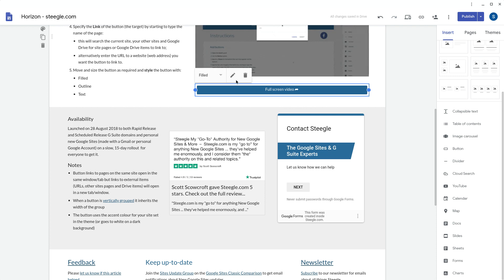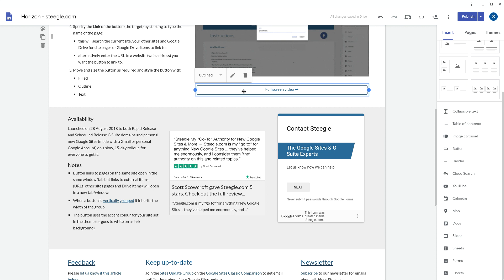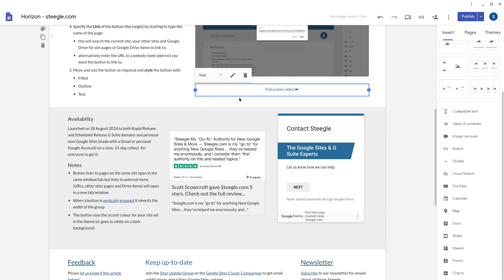And now you also have the option to pick a style. Filled, outline, which just puts outline around the button, and text.